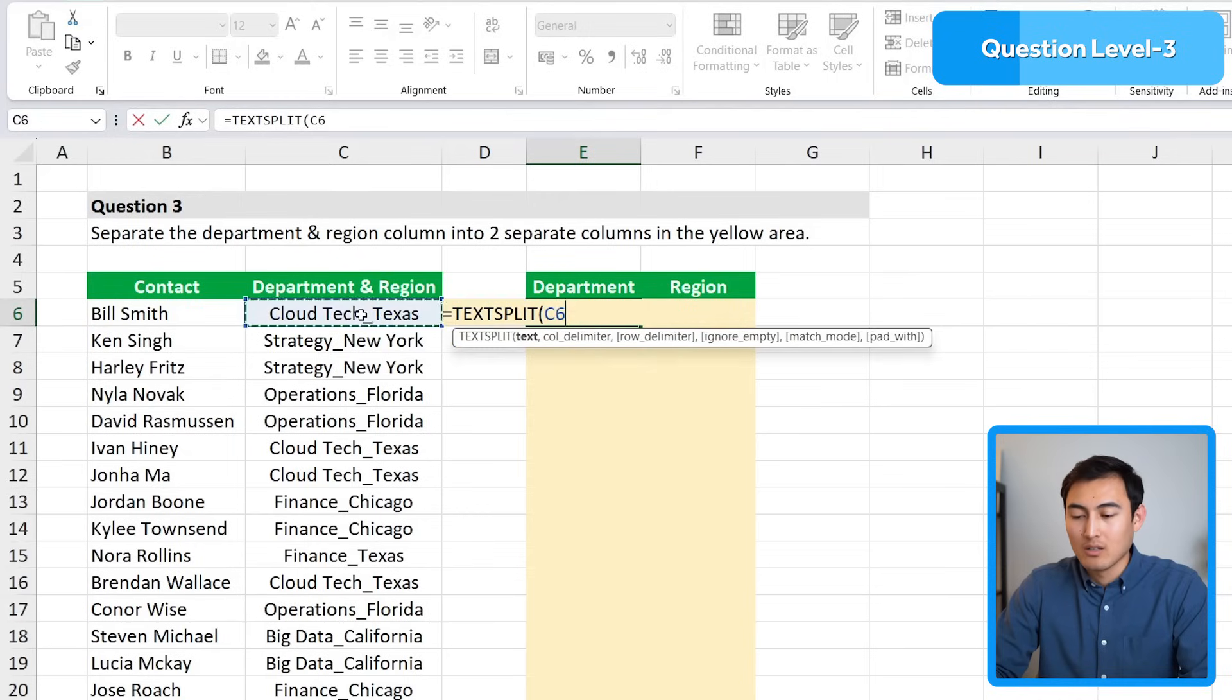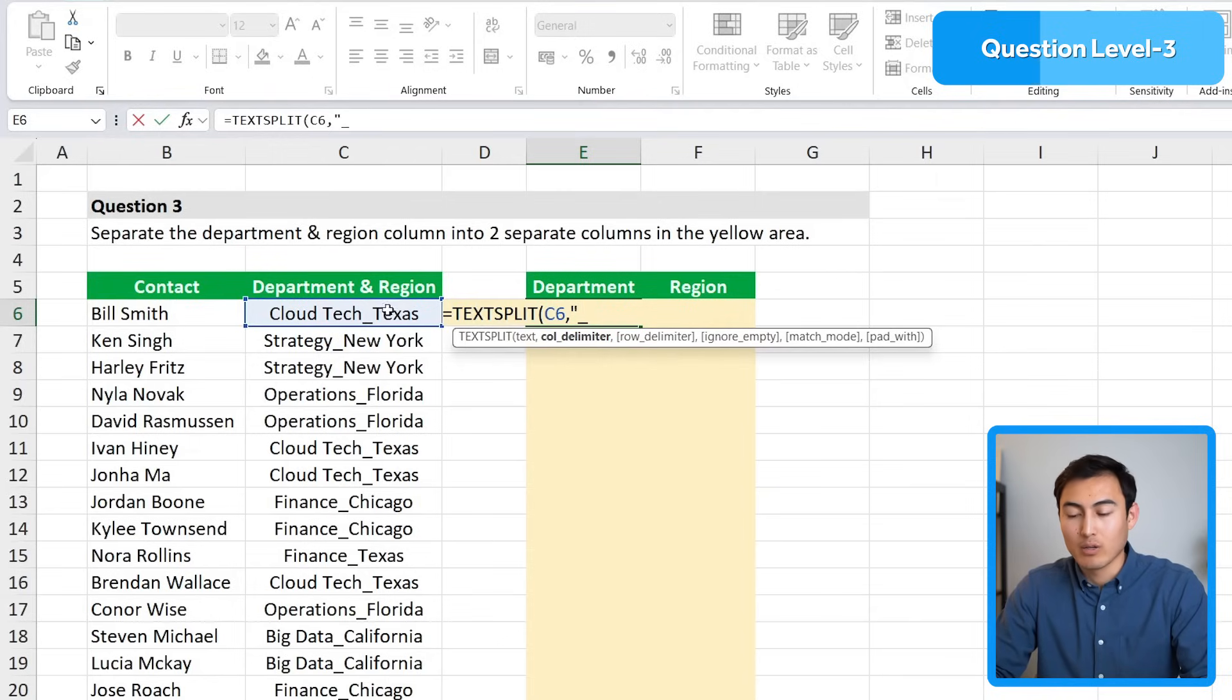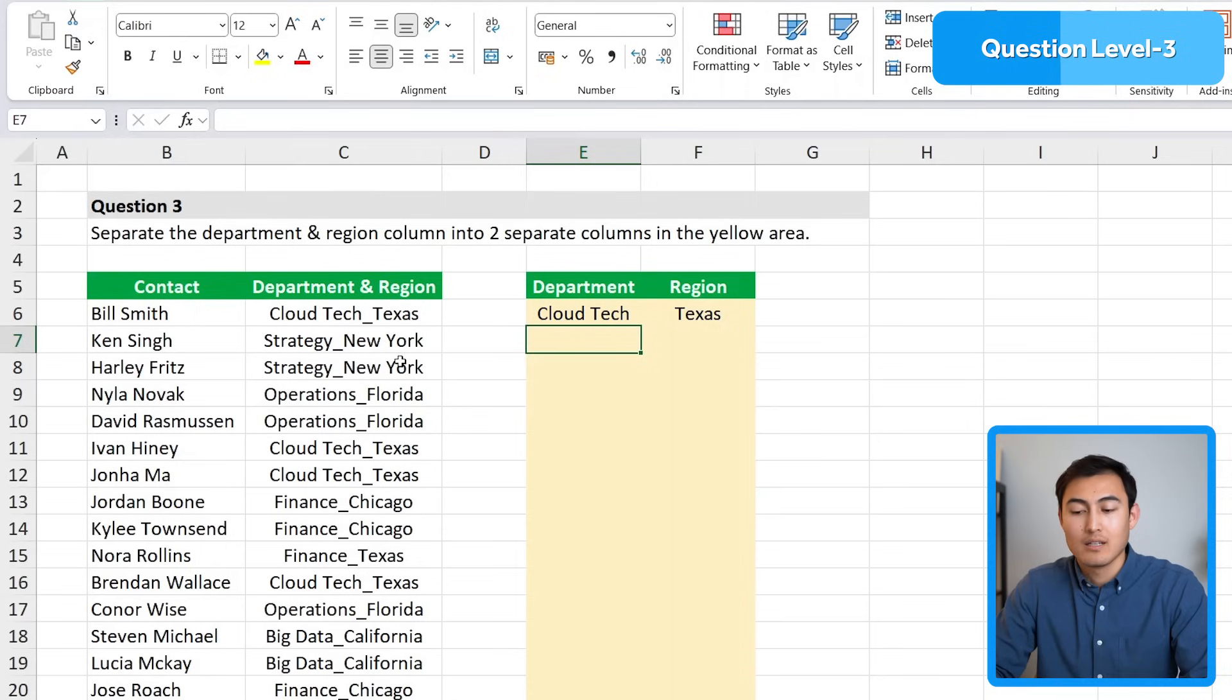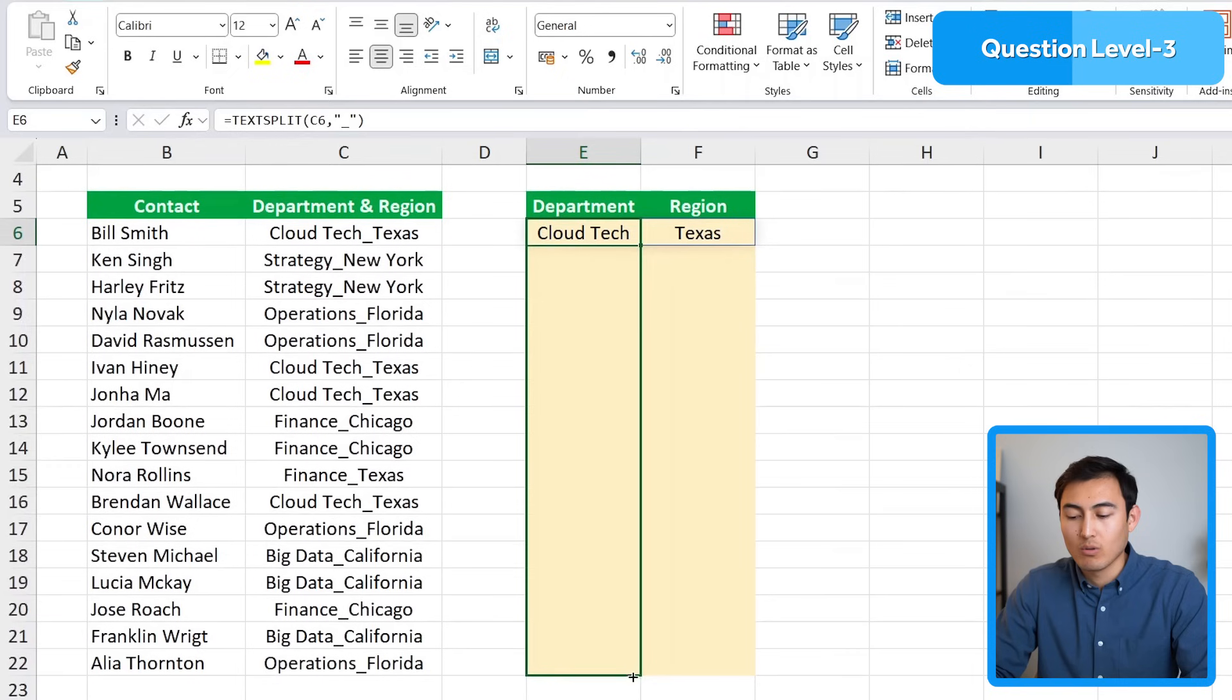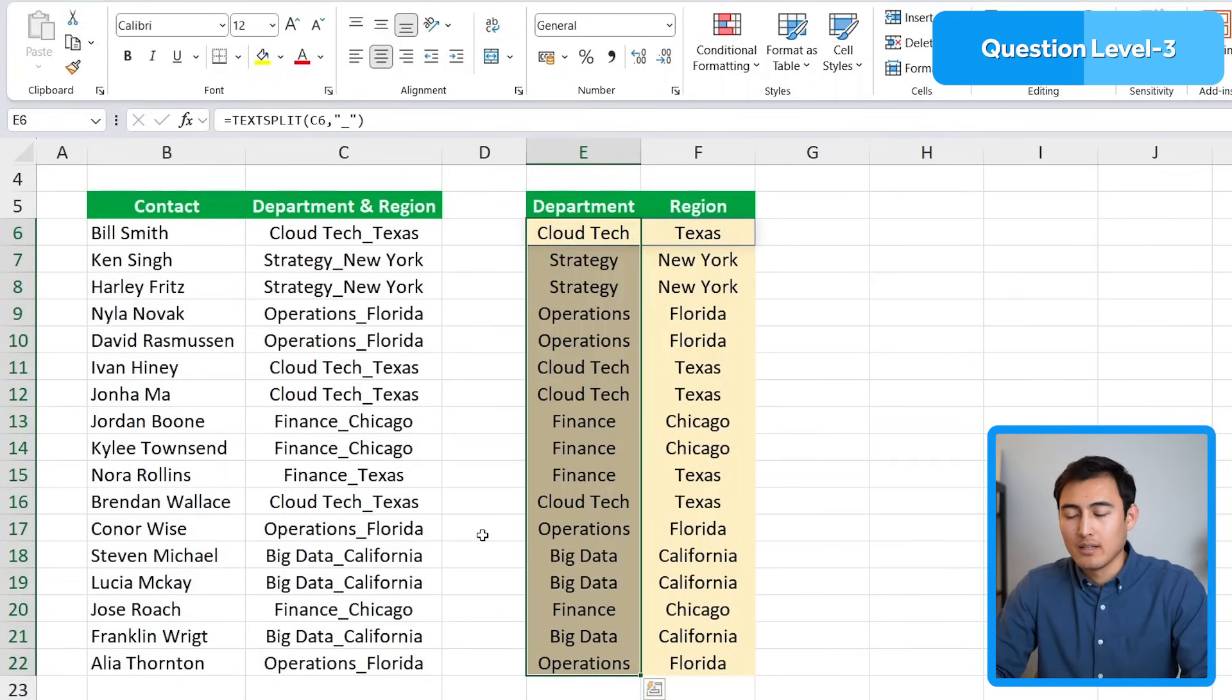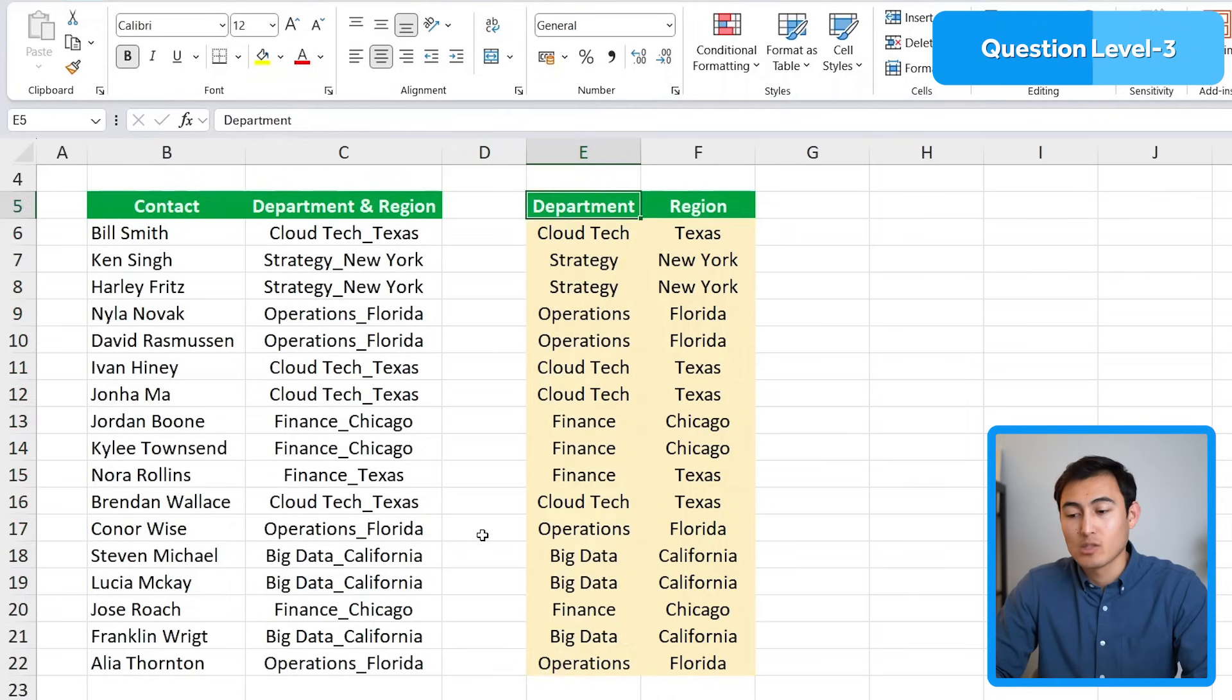Close the quotations and parenthesis and hit enter. Now we have that first one done and we simply need to drag this down all the way to the bottom. You can see what that's looking like.